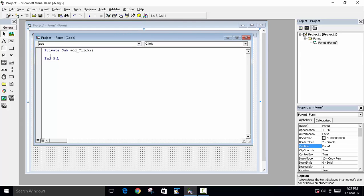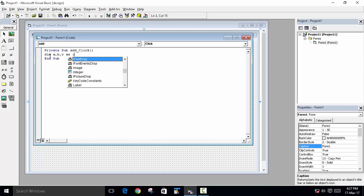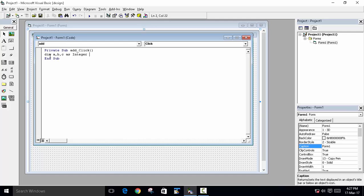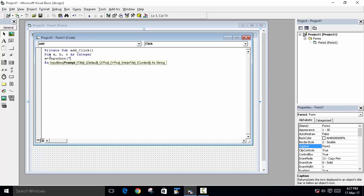And now we can write our coding. We will first declare our variable because for addition we will require two values and a third value to save that. So dim a comma b comma c as integer. Now in a we will take input from the user. So we will write a input box enter value a.